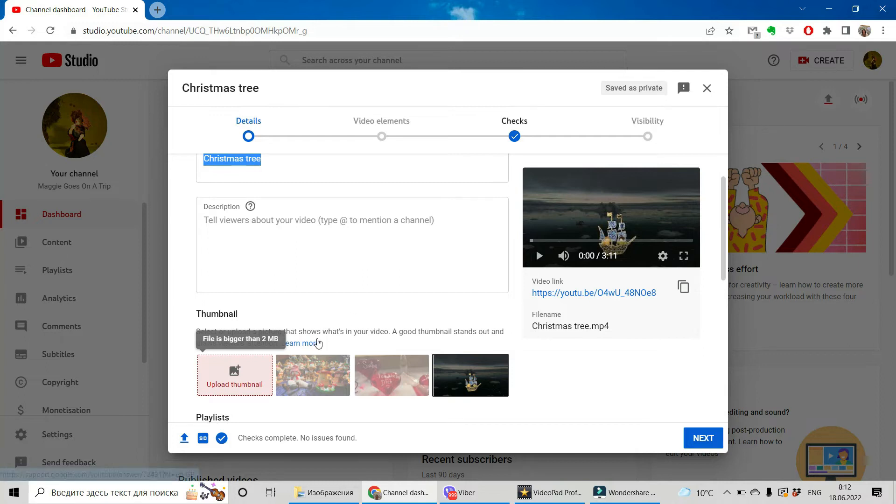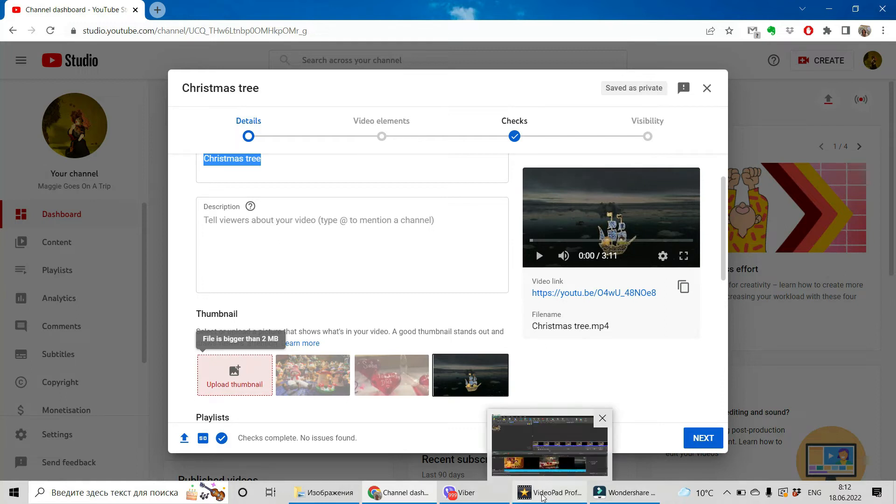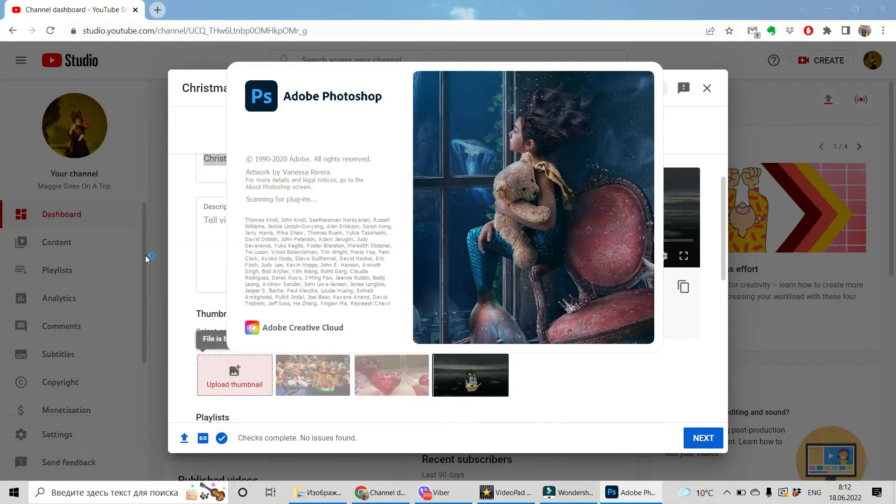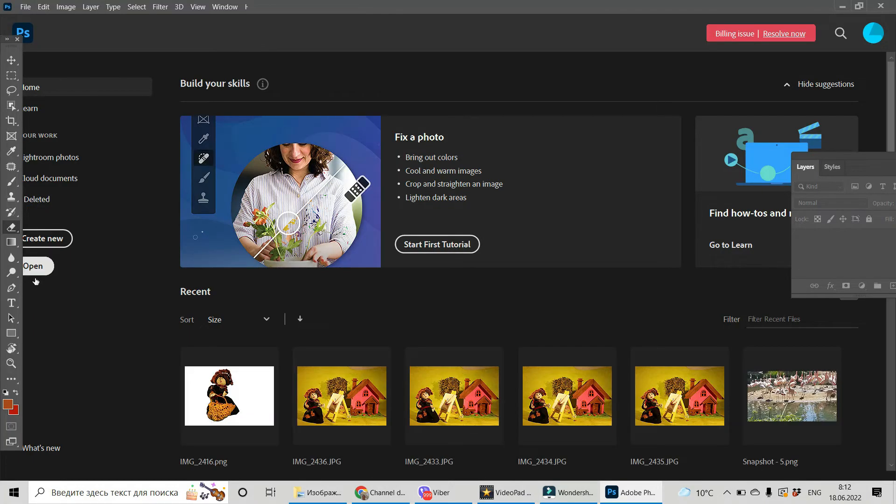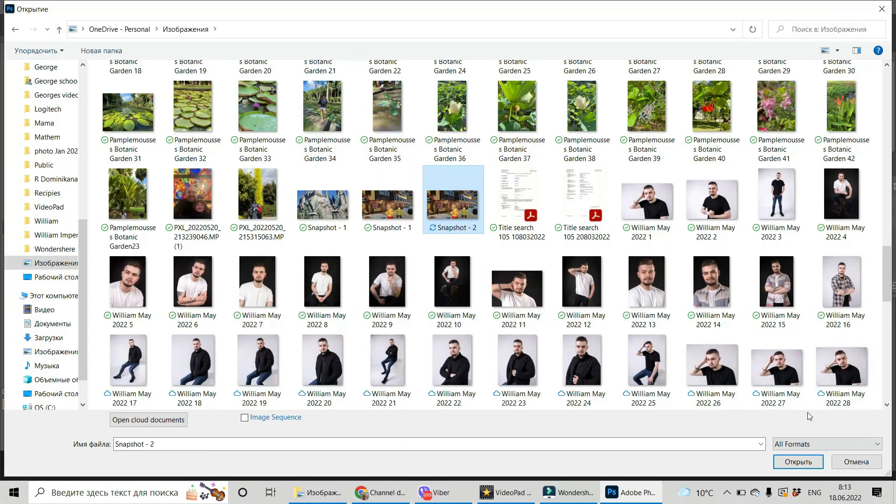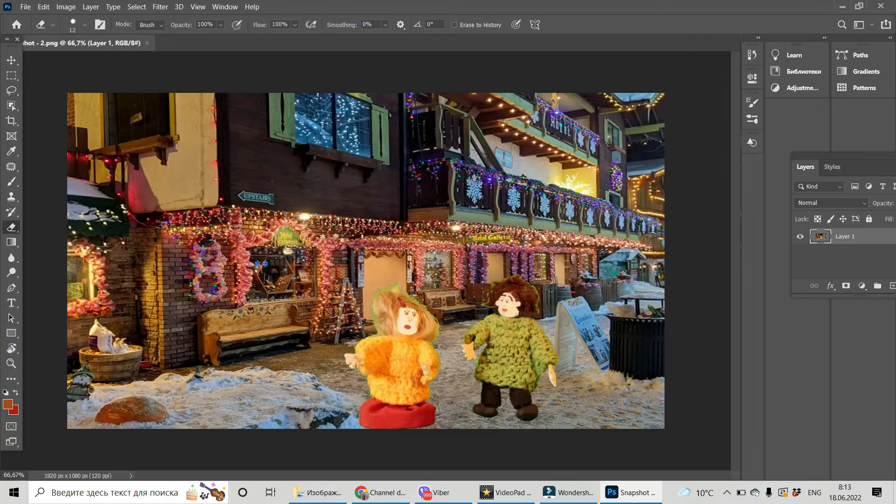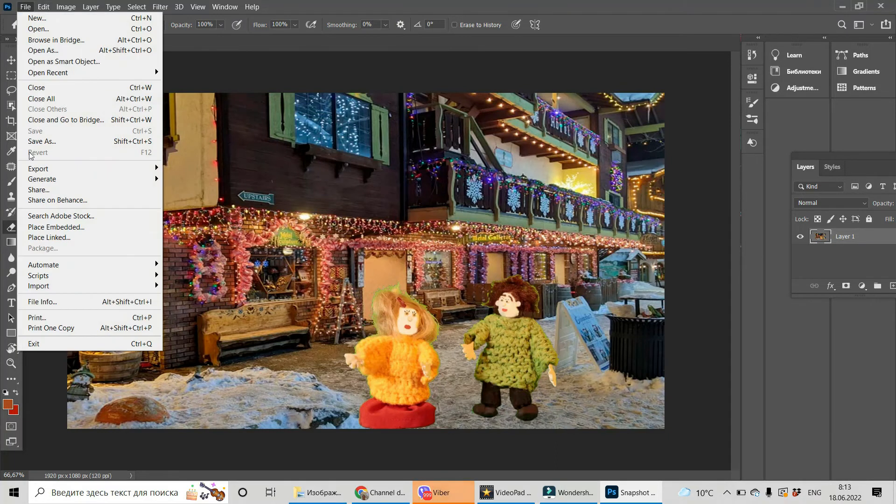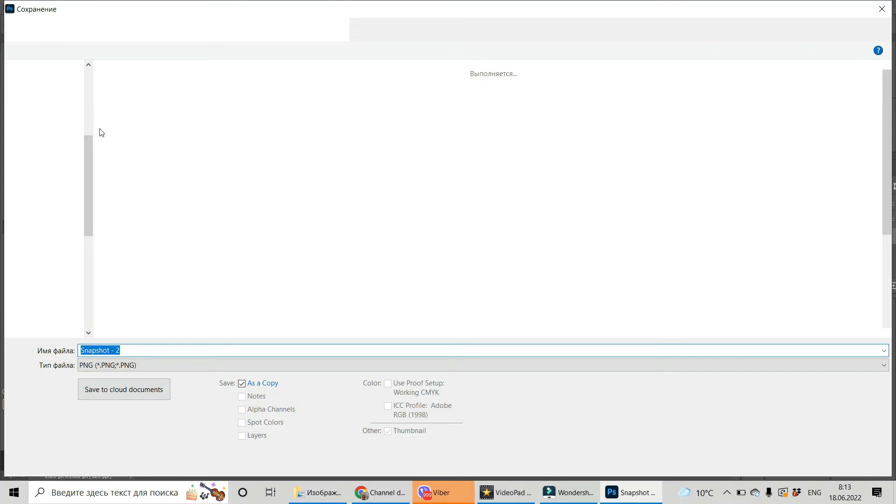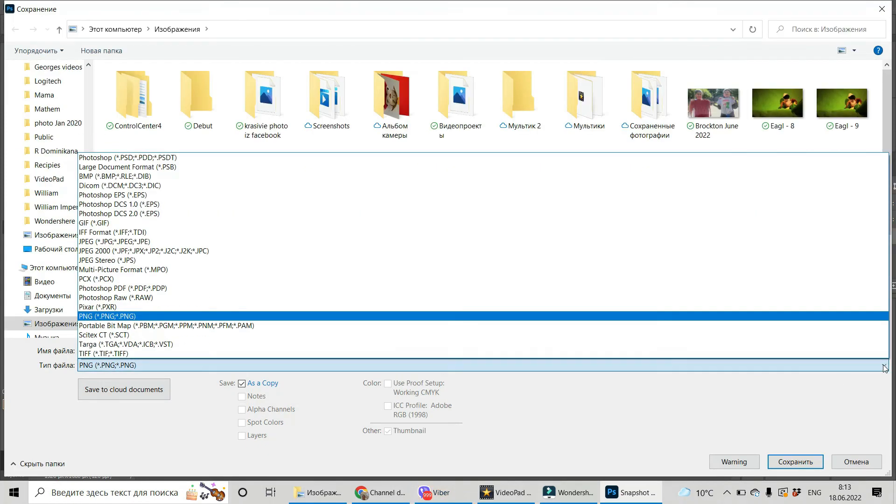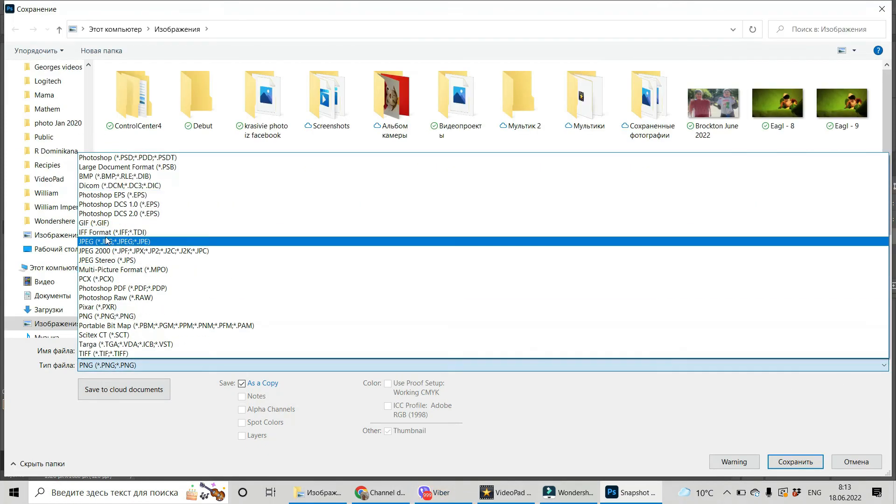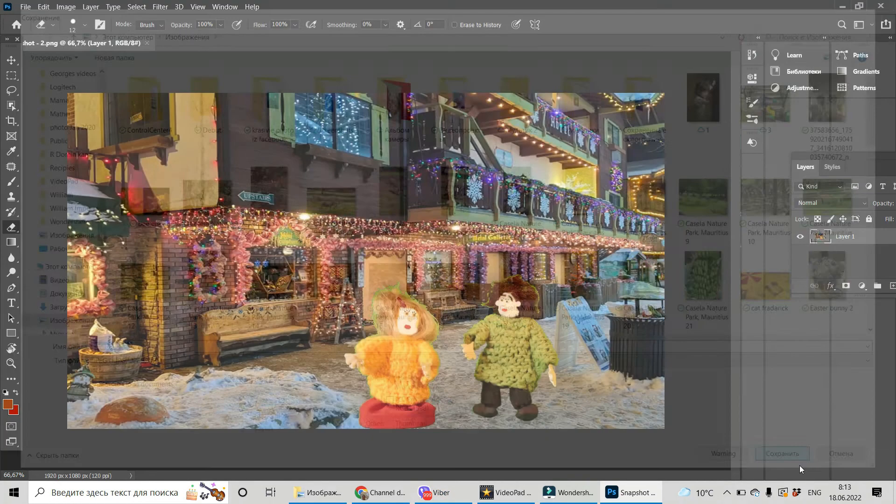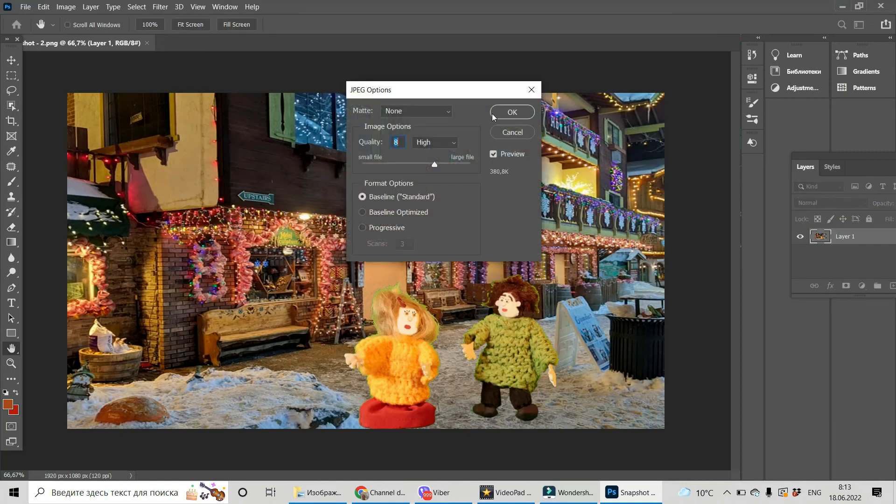So to make it less than two megabytes, there are different ways but I'm using Photoshop. Open your file. Snapshot number two. Open. Now this is PNG file. You just save it as everything is the same but JPEG file. Save it.